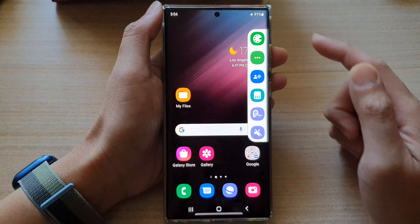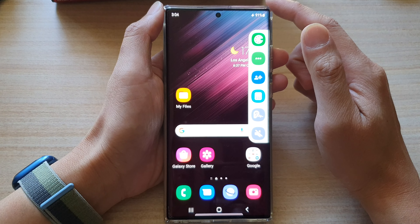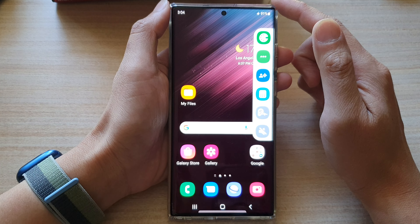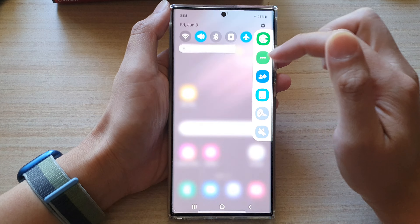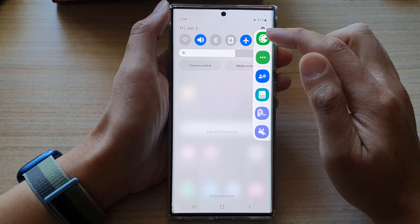First, tap on the home button to go back to the home screen. On the home screen, swipe down at the top and tap on the settings button. In settings, swipe up to go down and tap on accessibility.